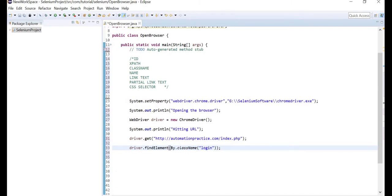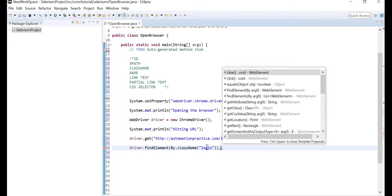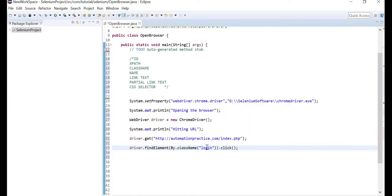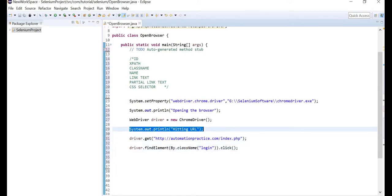After finding the element, you need to take some action — you don't want Selenium to find it and keep quiet. Put another dot and the IDE will suggest multiple methods you can use with this object. You can click or clear, but clear doesn't make sense here. Use human intelligence — you'll want to click it. Hit click and the code is complete.